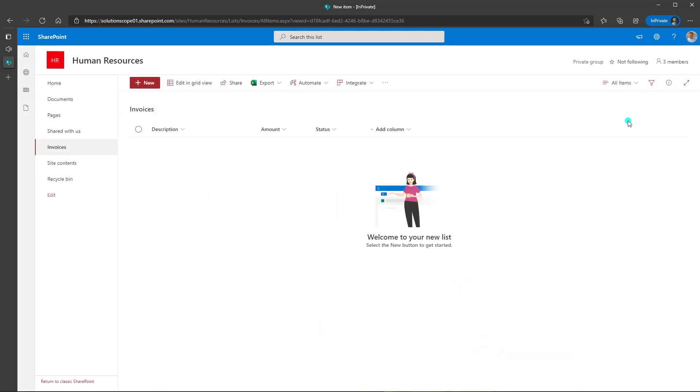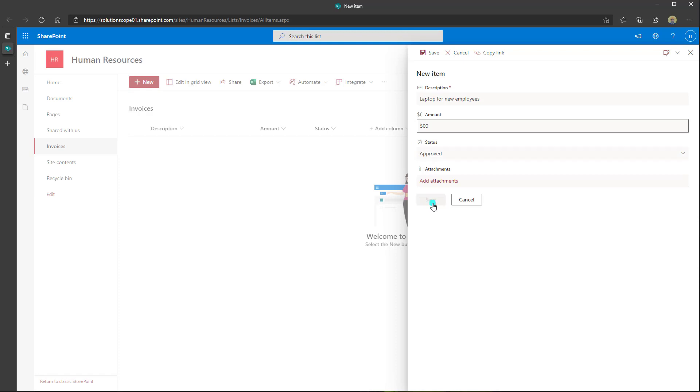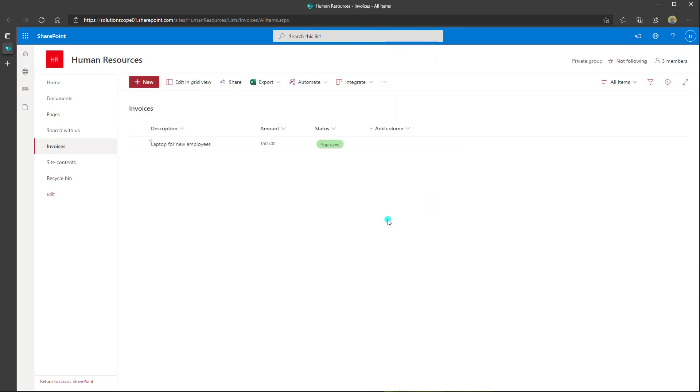And what I will do is I will quickly flip over into this list. Now here I'm impersonating another user. And I'm going to go ahead and create a new item in this list. And so I have now created this item.